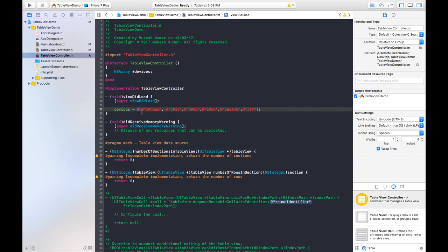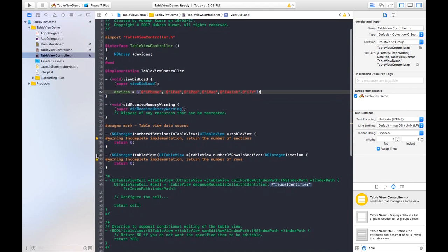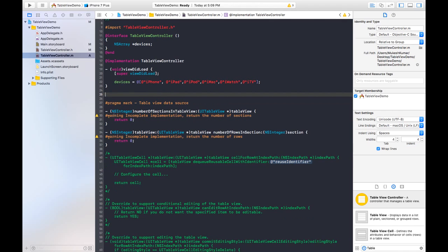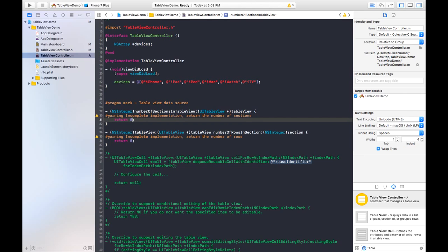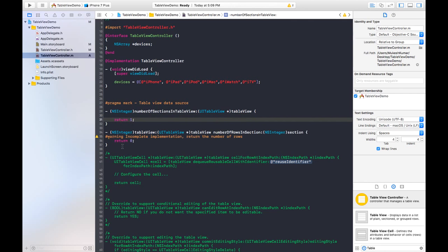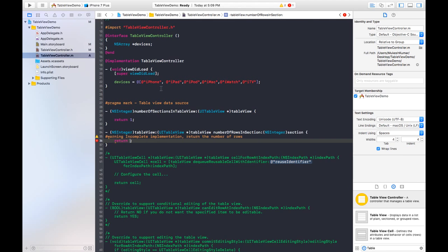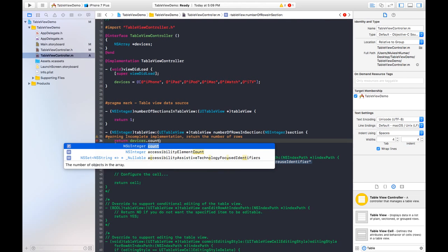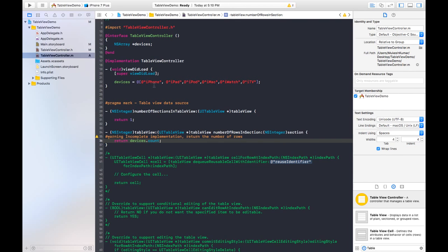We don't need this other method so just delete it. This is the UITableViewDataSource method — it is showing a warning for incomplete implementation. For the number of sections, in our case we will return 1. For the number of rows, we will return the number of items in the devices array using 'devices.count', so that the number of items will be counted and its integer value returned — if there are six items it will return six.